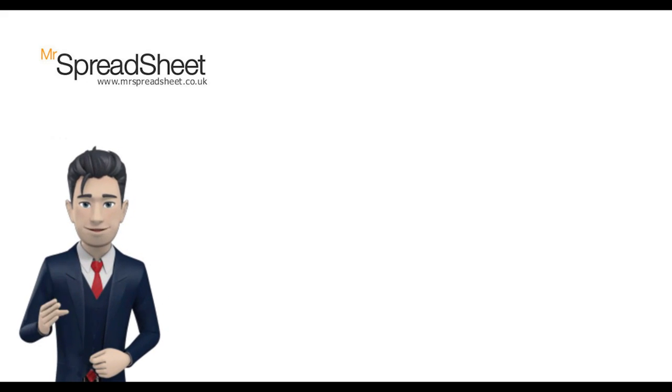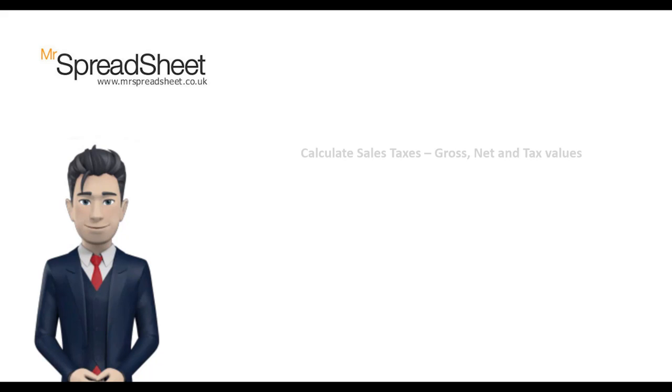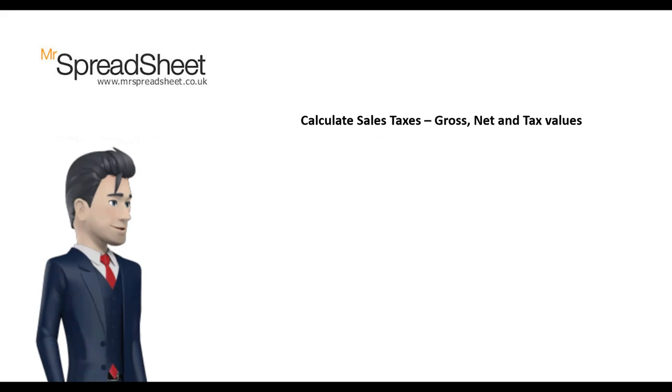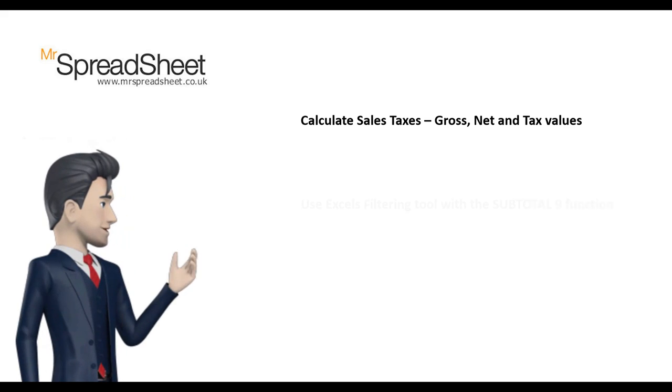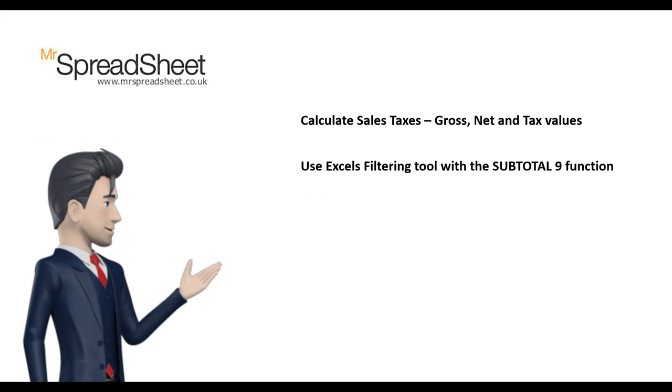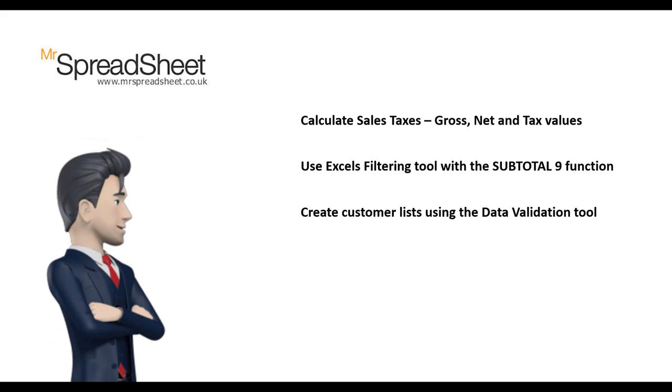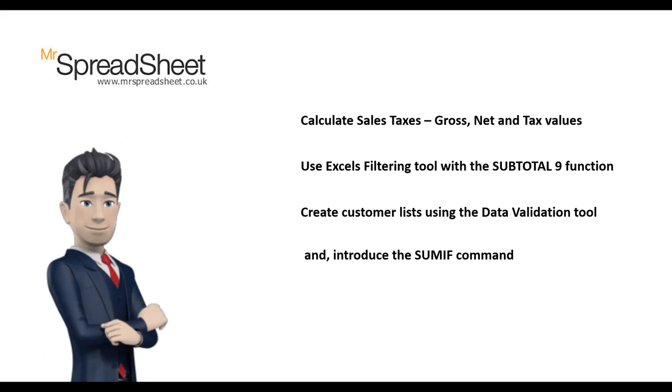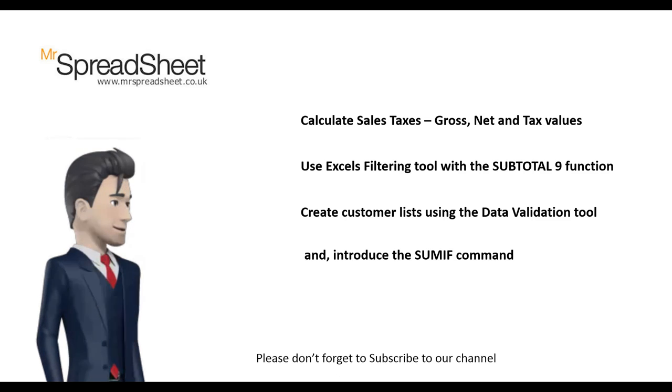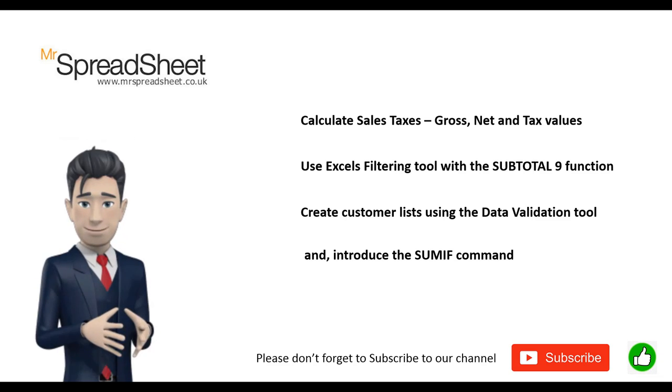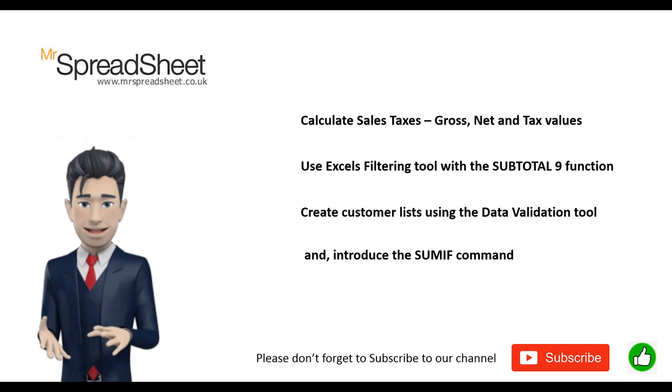We'll demonstrate how to calculate taxes with gross, net and tax value calculations. We will be using Excel's filtering tool together with the subtotal 9 routine. Then, we'll show you how to use the data validation tool for creating lists and using the SUMIF command to further analyse customer performance.